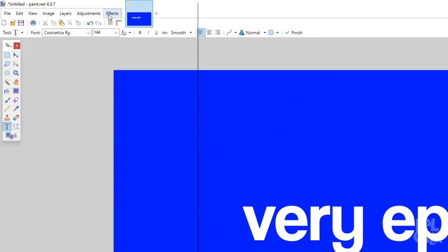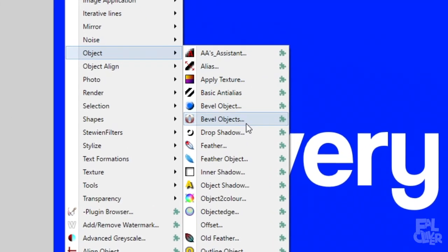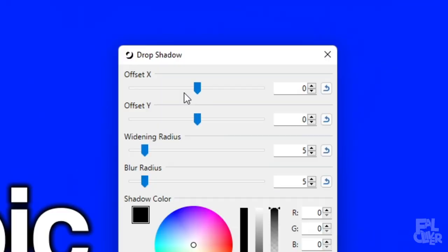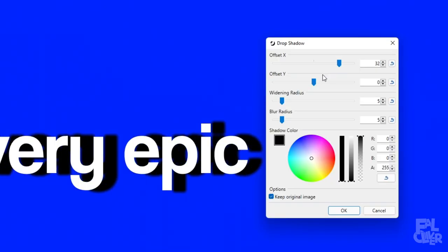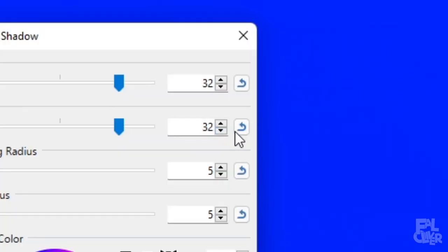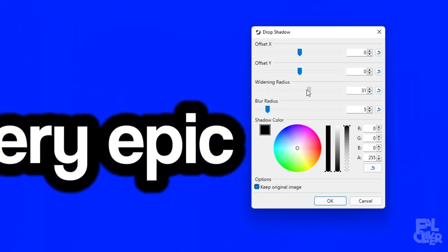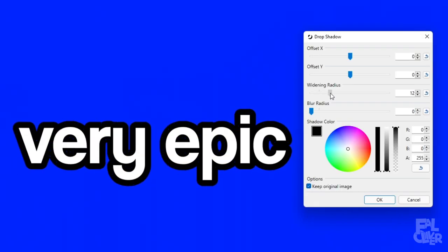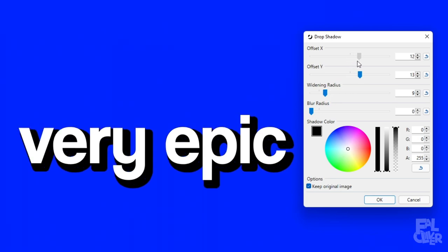And then I'm gonna go to Effects, Object, and Dropshadow. And here I can customize it. So these are the offsets, so you can offset the shadow if you want to do that. And reset here. And this will widen it, and this will blur it. So I can have a very sharp dropshadow, or outline at this point. And I can offset it if I want to.